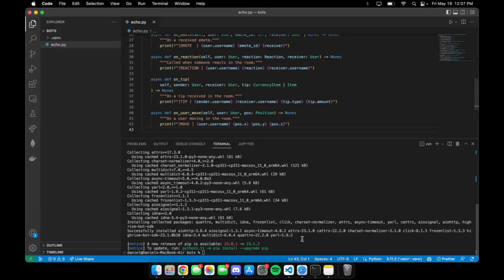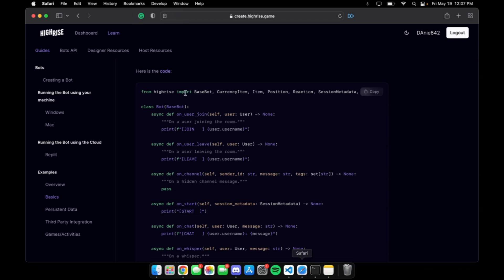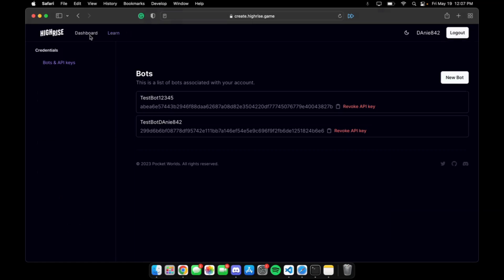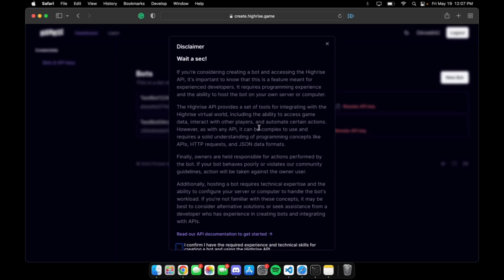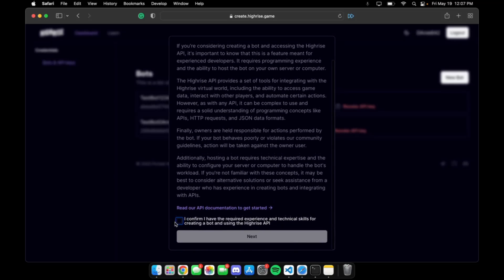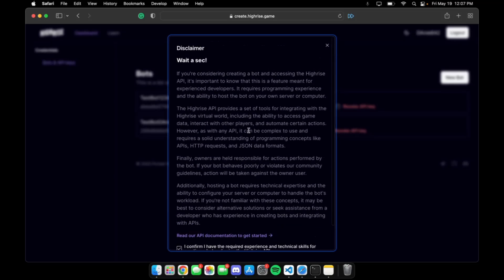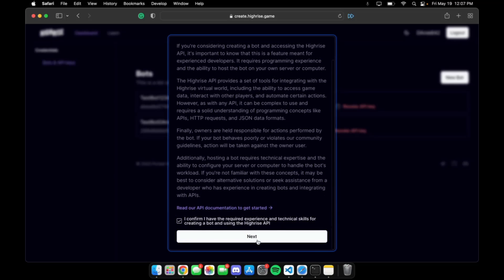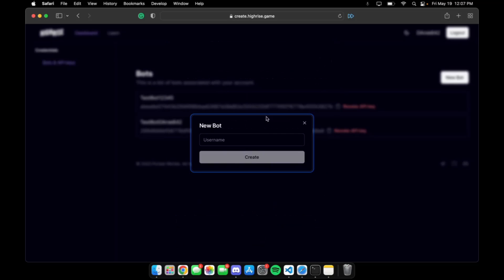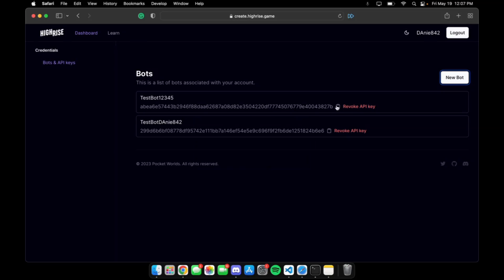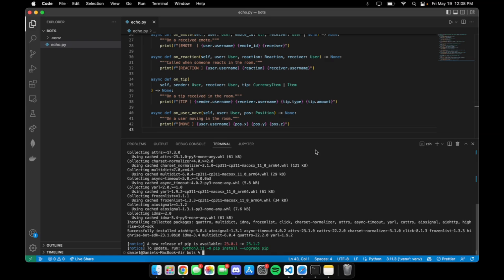In order to run the bot, we need two pieces of information: the API token and the room ID. You can obtain the API token by navigating to the HiRISE create portal, going to dashboard, clicking on new bots, confirming that you've read the disclaimer, and then giving a username to your new bot. Then you'll see a generated API token, which we're going to copy.